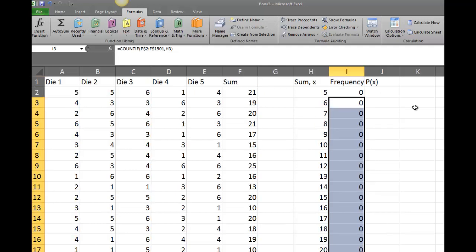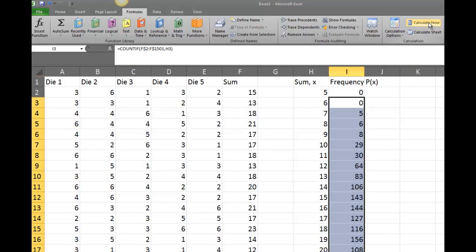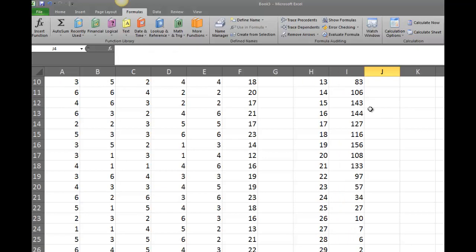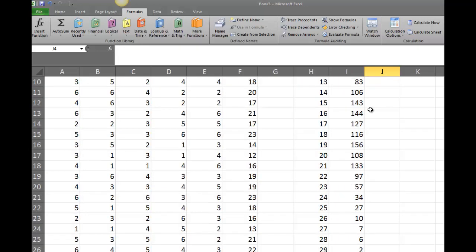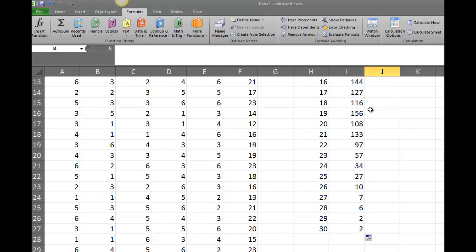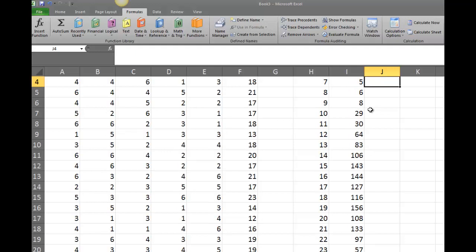I'll drag the COUNTIF formula all the way down to the row for sum 30. The values all show as zero initially, but I'll click Calculate Now to regenerate, and now I have all the frequencies for each possible sum.